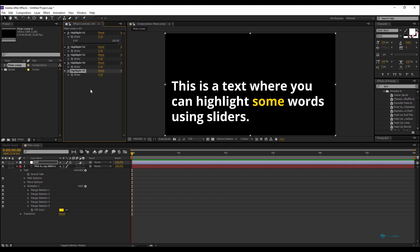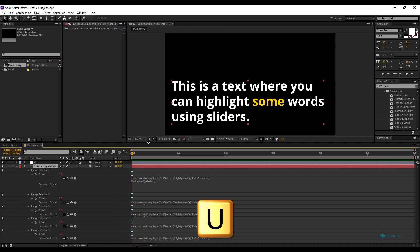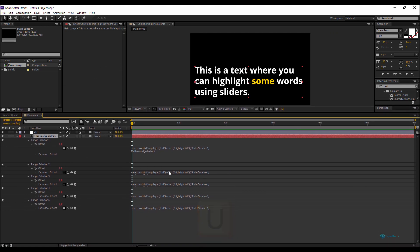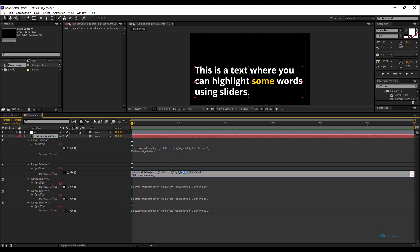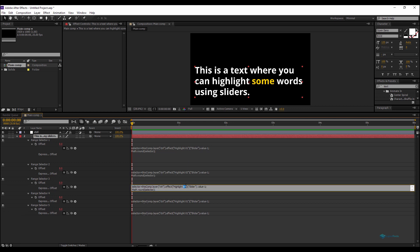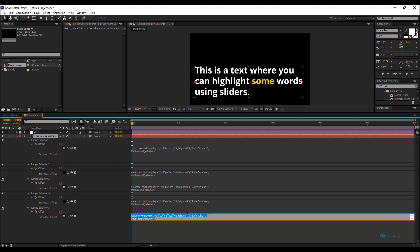I'll press U to reveal all my expressions. Then I'll update each Range Selector to reference a different slider: the second one references 'Highlight 02', the third 'Highlight 03', the fourth 'Highlight 04', and the fifth 'Highlight 05'.